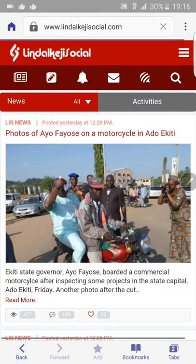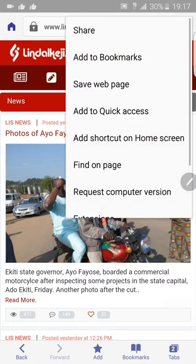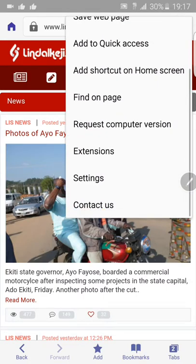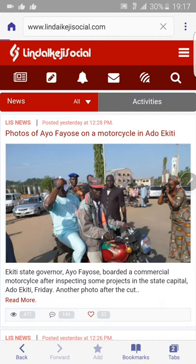You're going to get the same platform on this. The best way you can do this — I'm using a Samsung Note 3 — I click on the option button here. On some phones, you would see a mobile version. But here, I want to request for computer version so that I can get everything that has to do with the Linda EKG Social. I click on 'request computer version' right here.